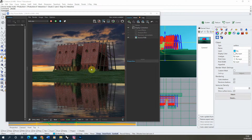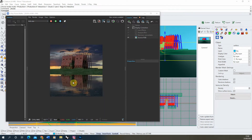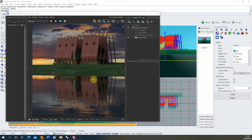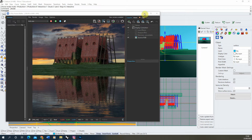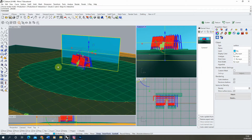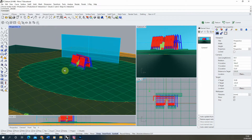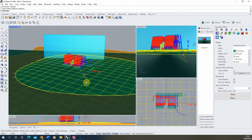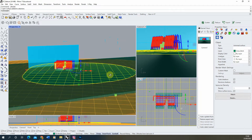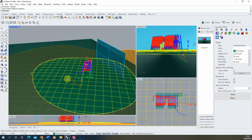We're going to be working from the previous file we set up where we set up our reflective water, and we're purely going to be focusing on this base that the building is sitting on. I'm going to minimize my frame buffer and we're just going to isolate and select that grassy bank here.